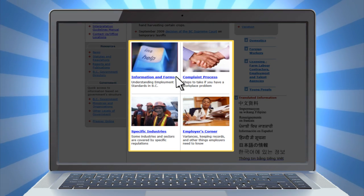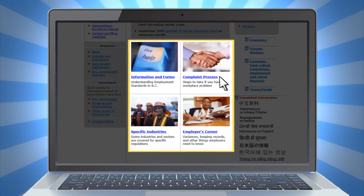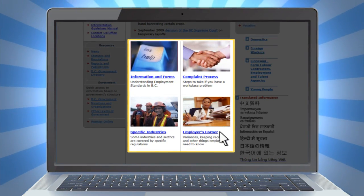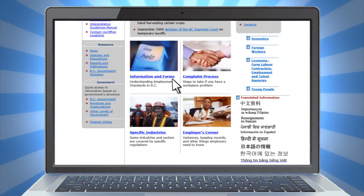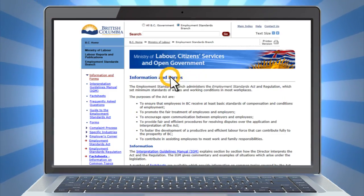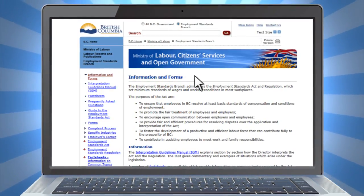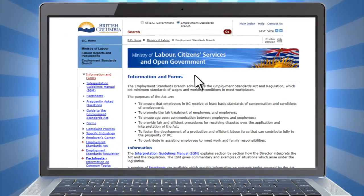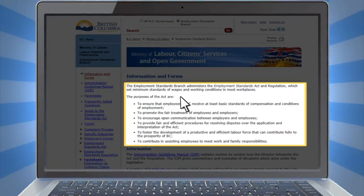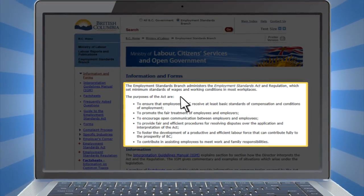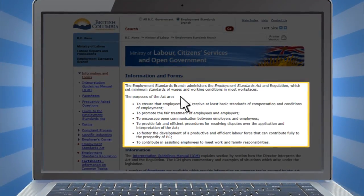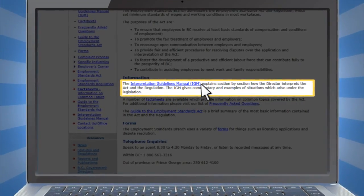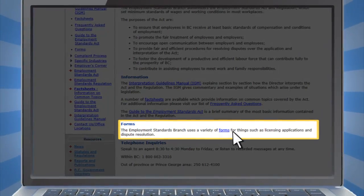Information and Forms, the Complaint Process, Specific Industries, and the Employer's Corner. In the Information and Forms section, you'll find a lot of employment-related reference materials. For example, you can read about the purpose of the Employment Standards Act, find an interpretive guide to the Employment Standards Act, and access the forms you may need.